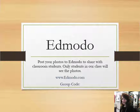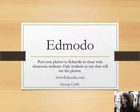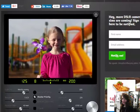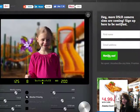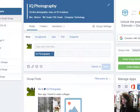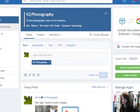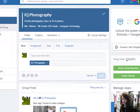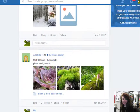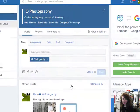Edmodo is a site that a teacher can create where only the students in the class can see it. We have that available so we can share our photos. Here's Edmodo — it's Edmodo.com. Our group code, which you need to enter the first time, is 33EG7H.